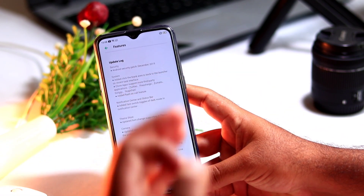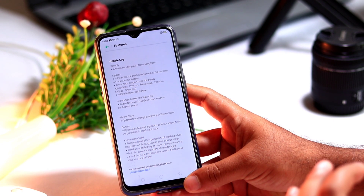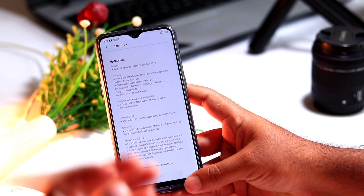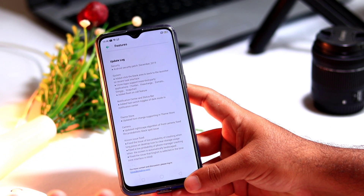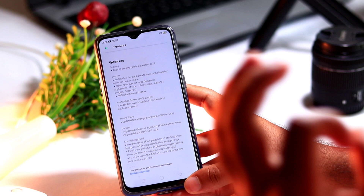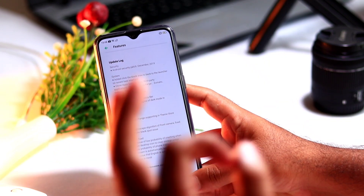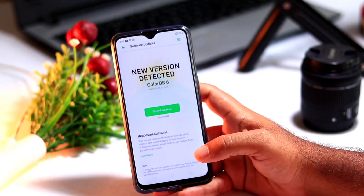Then we have the theme which is updated to support font changing in the theme store, and when it comes to the camera they updated the night-scape algorithm of the front camera and fixed the probabilistic black spot issues.